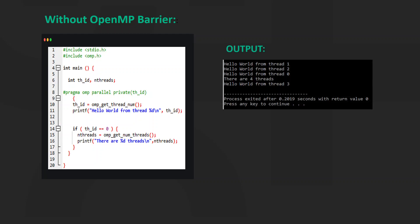Let's see what happens when we don't use the OMP barrier. In this example, I have declared two variables, threadId and number of threads. Then I have used the hash pragma OMP parallel private threadId. I have generated the threadId by using the OMP get thread num function.